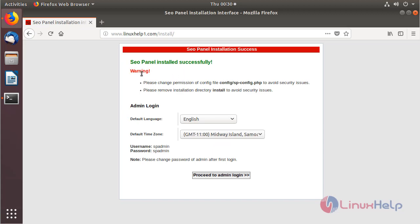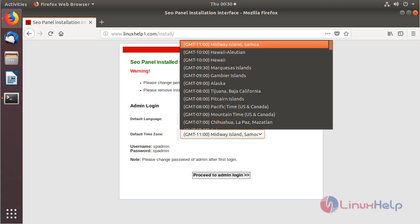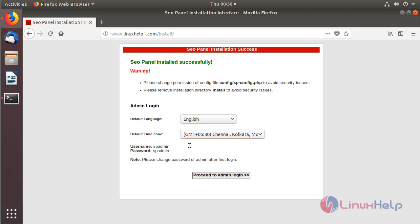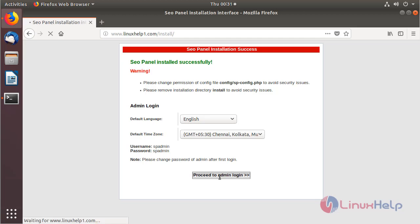The site is open and here we can see the warning message for security purposes. Here we have to configure the admin user information and choose the time zone. Here we can see the default username and password for the admin user. Then we click proceed.